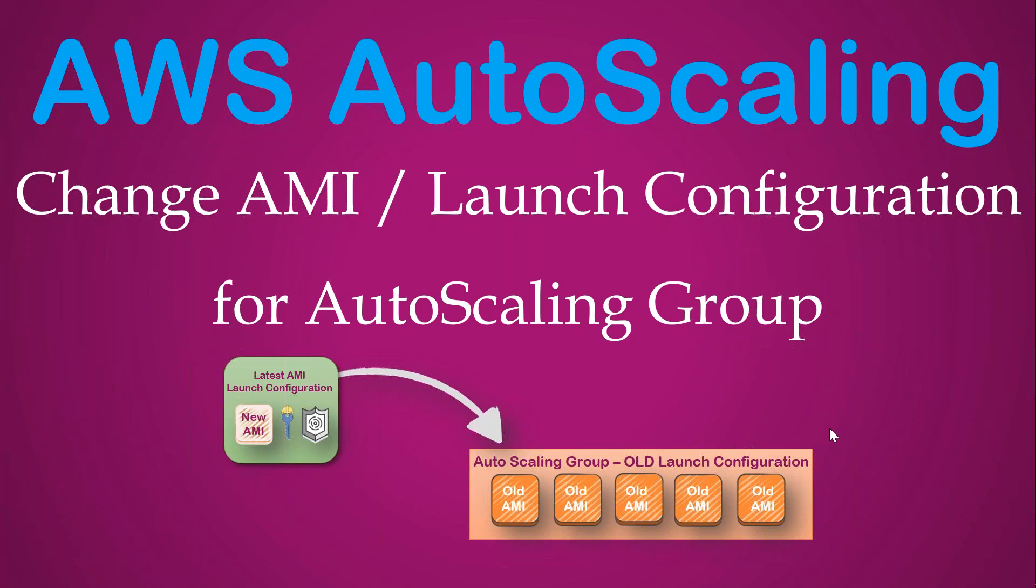That new image needs to be deployed into your production auto scaling group. So in those cases, how you can configure your launch configuration with your new AMI and all the latest binaries, and how you roll it out to production, that is what I'm going to show you now. So I have a simple launch configuration here in my EC2 dashboard. Let's go ahead and see that now.